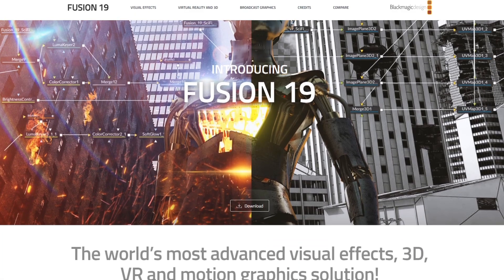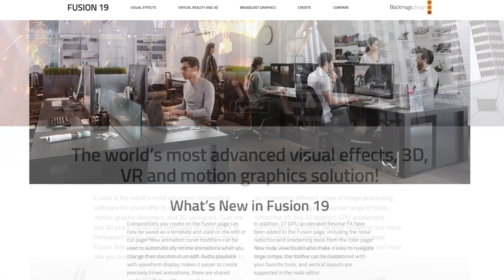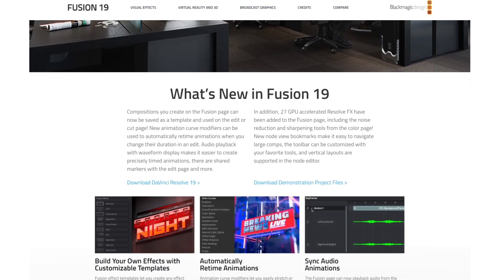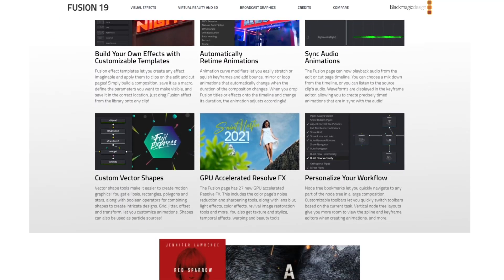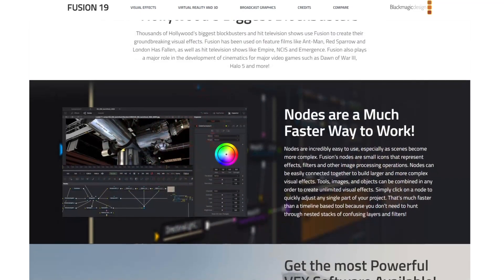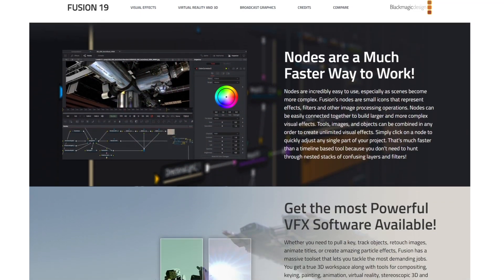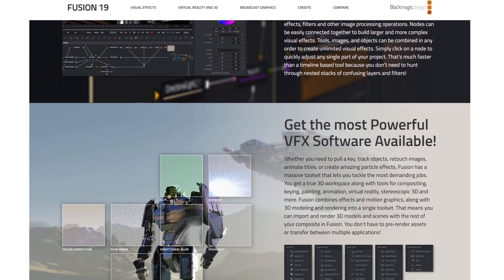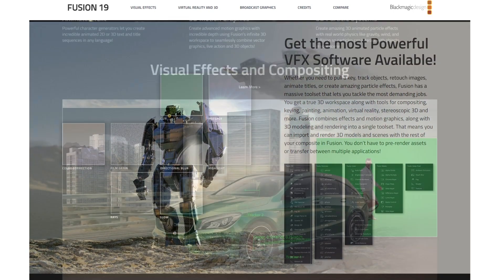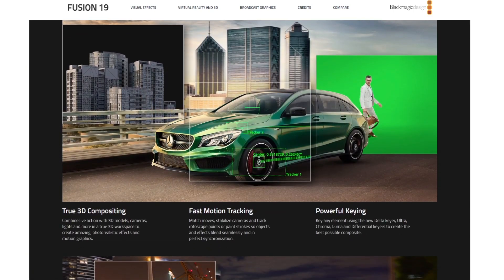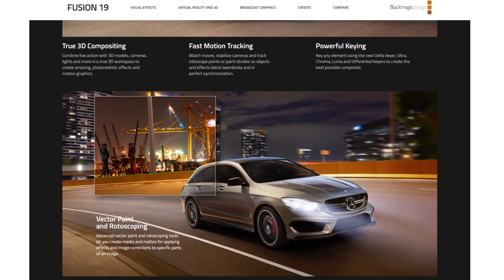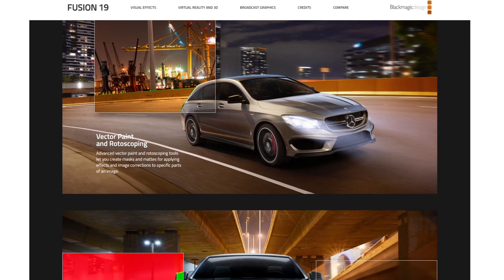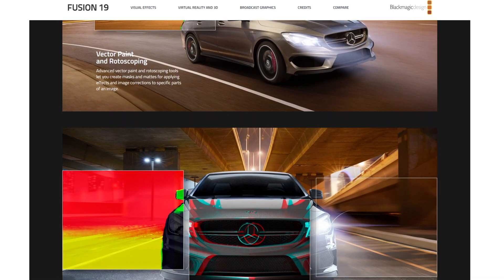Fusion Studio, not to be confused with Fusion Tools for DaVinci Resolve, is a node-based visual effects and compositing software on its own, originally developed by Eon Software before being acquired by Blackmagic Design in 2014.